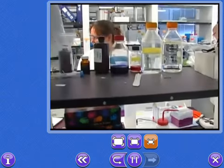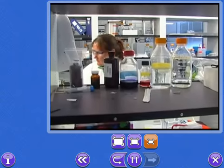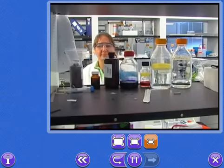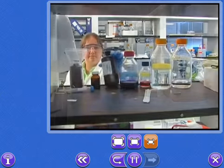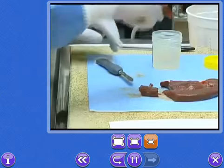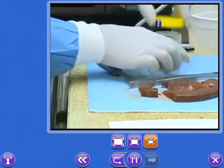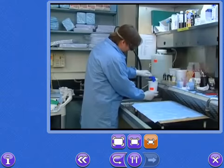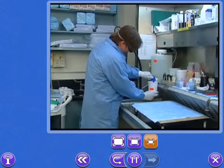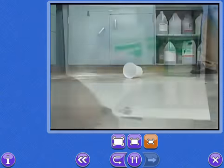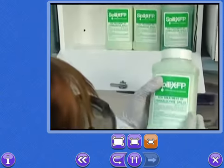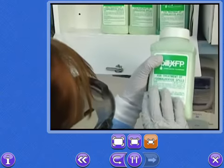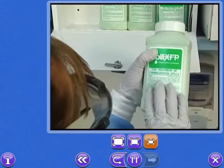Most of us encounter chemicals in one form or another every day. They're used in a wide range of products and laboratory processes and are often essential in our jobs. But if we don't take the proper precautions, many chemicals can be hazardous to our safety and health.